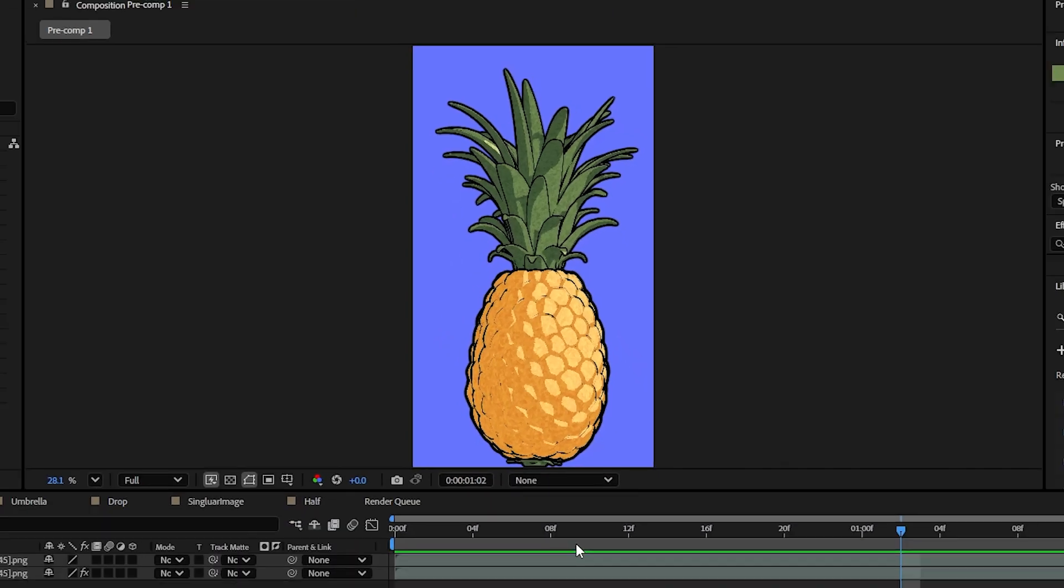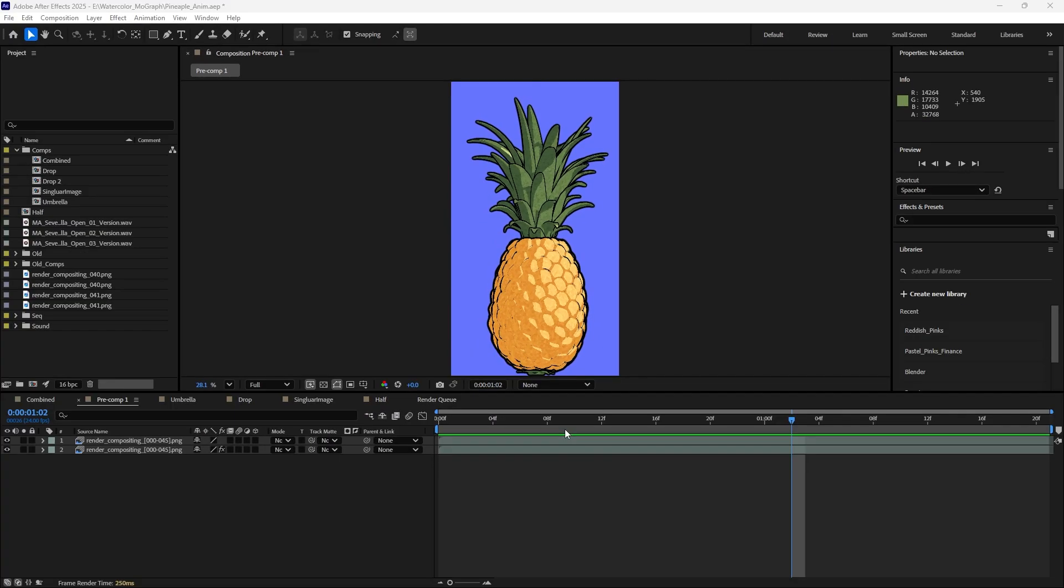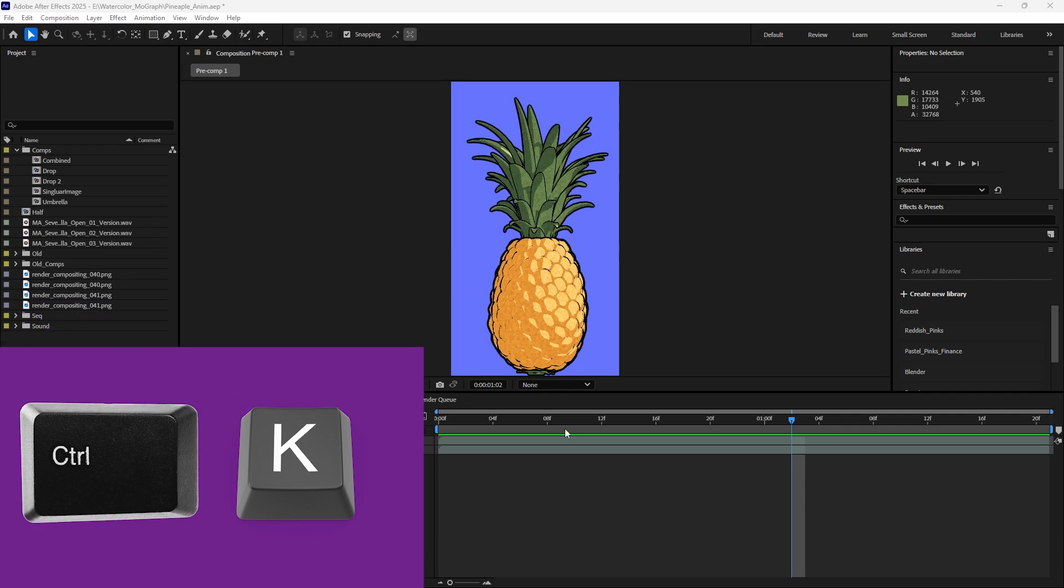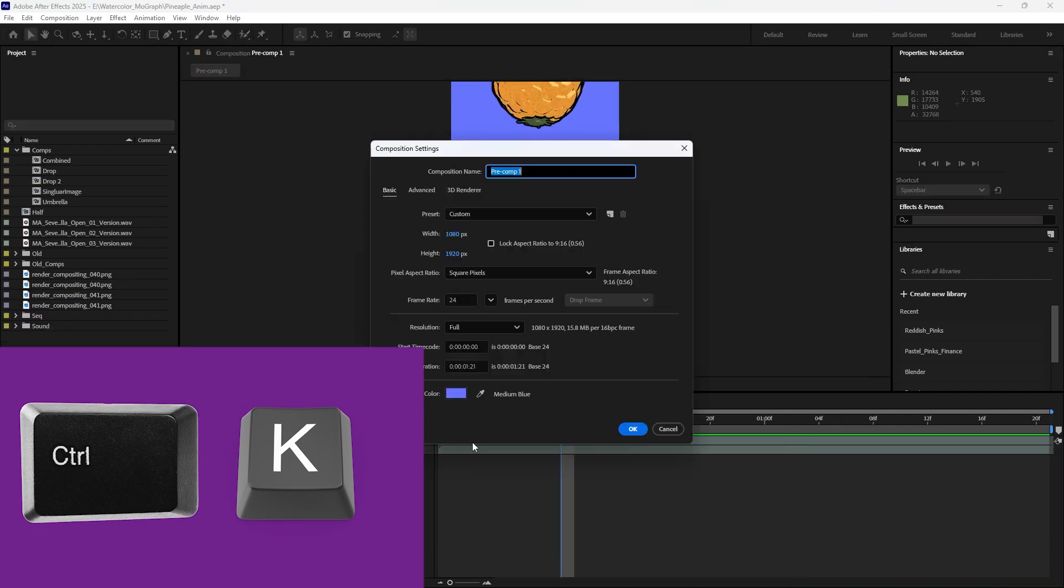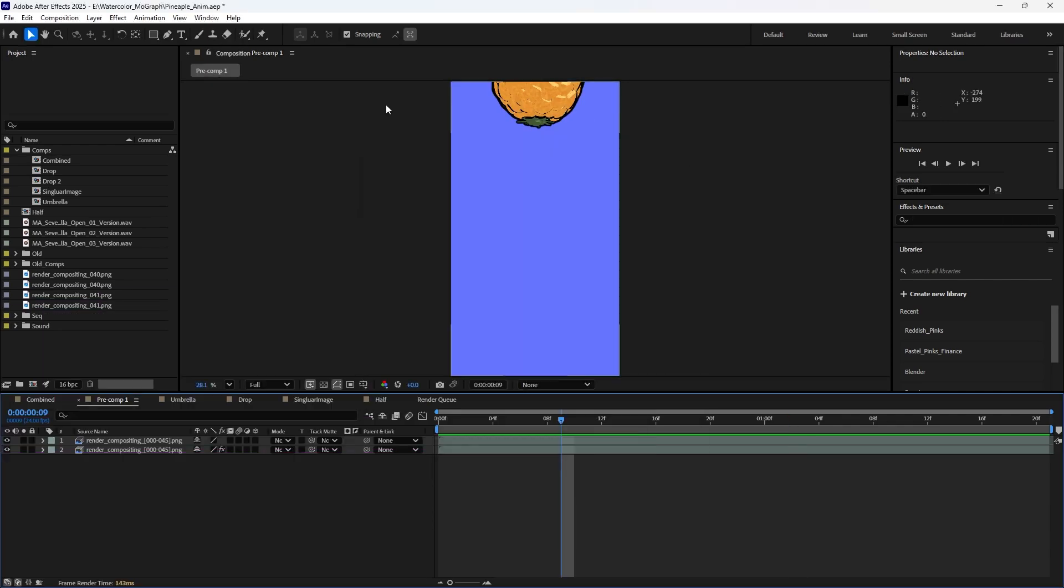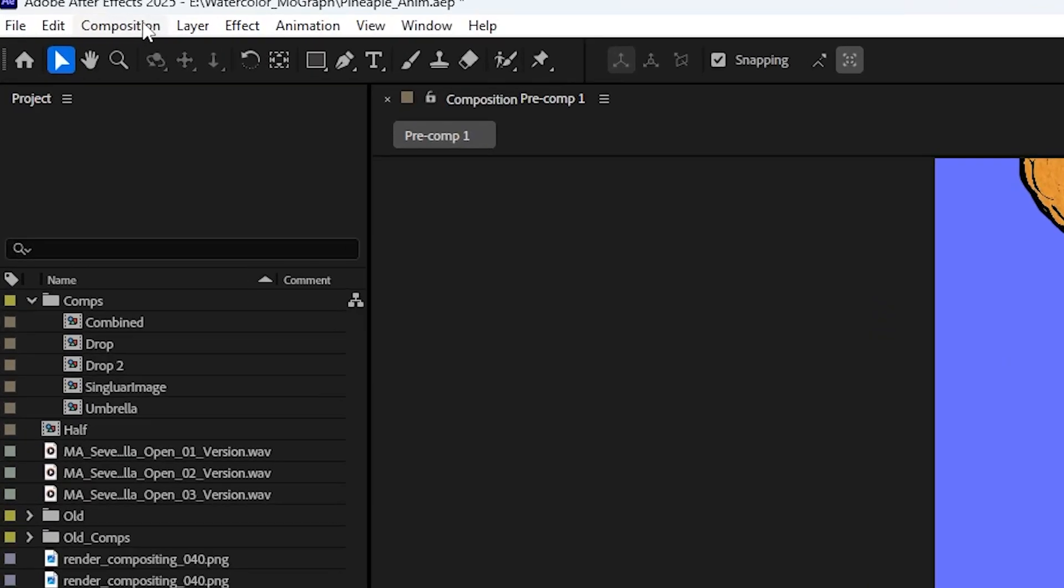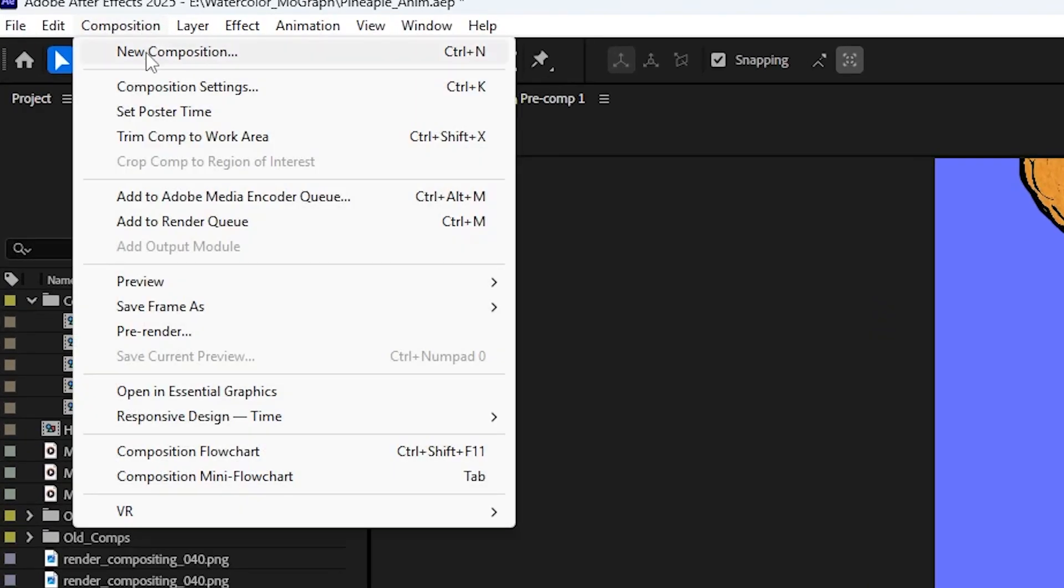There's a keyboard shortcut to get your composition settings up, and that is just Control K. If you don't like shortcuts, you can just go up to Composition on your top menu and then go to Composition Settings. It has your shortcut right to the right of it, so you can always check that if you forgot.